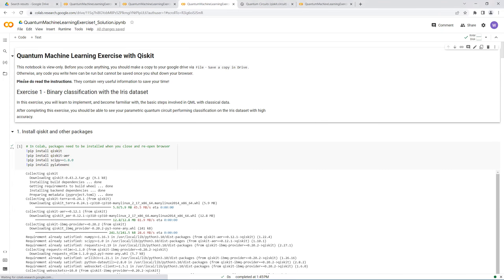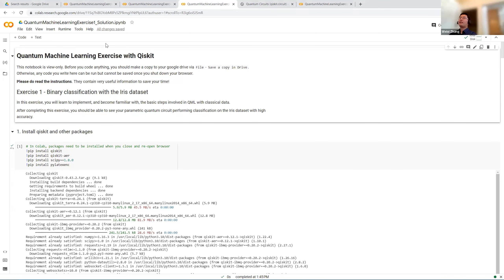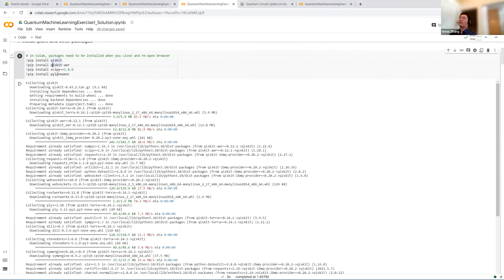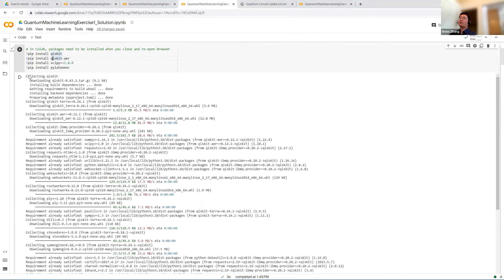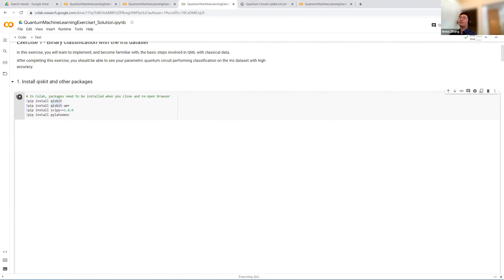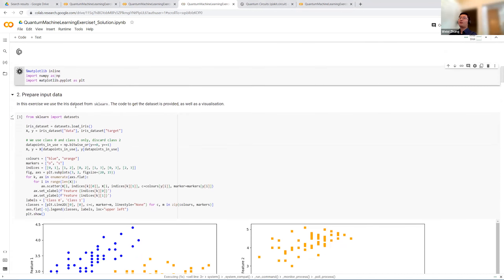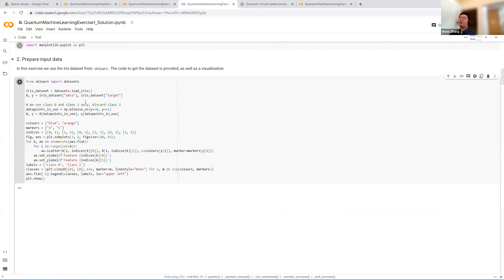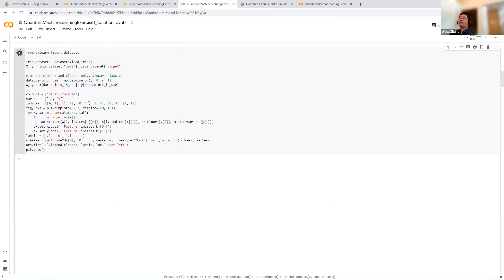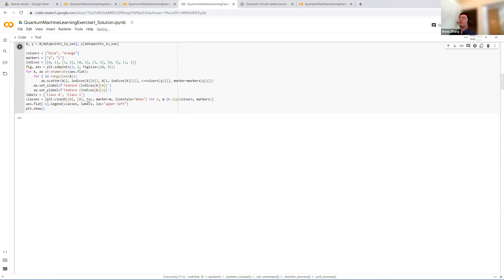Let's present the solutions to this exercise. I'll share all solutions with Anton afterwards. First, install the packages — we can skip that — then some standard imports, and prepare the input data. It's good to see what the data looks like.